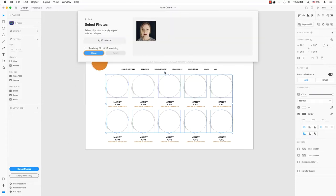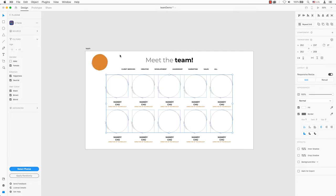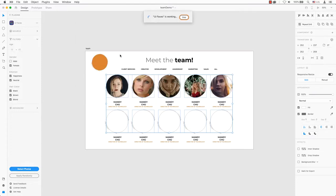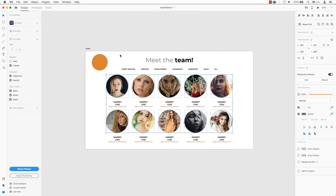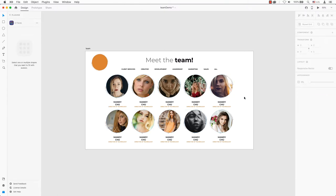With UIFaces, you can create your perfect mockup and prototype by choosing from thousands of avatars that you can filter by age, gender, emotion, and much more for a customized demo.